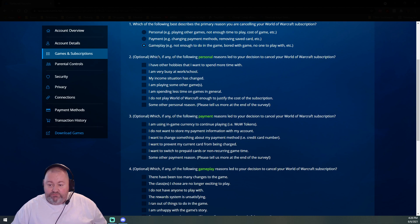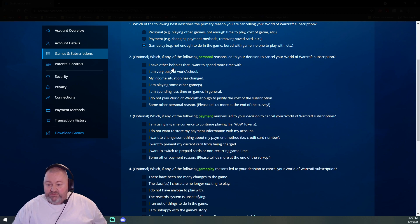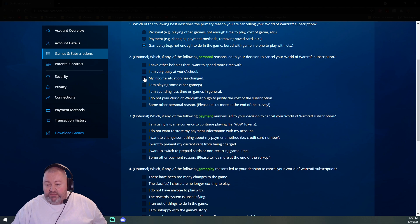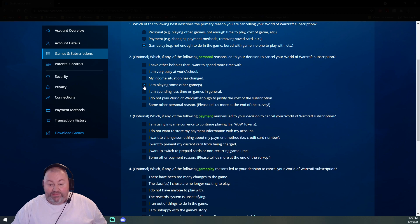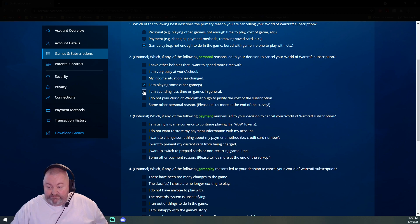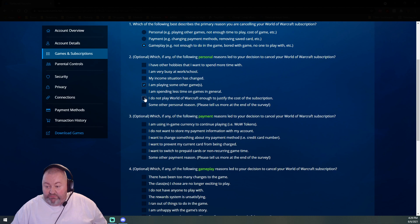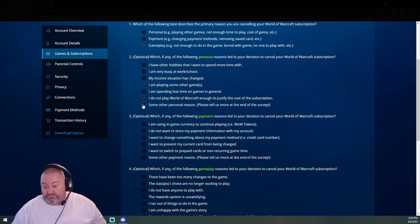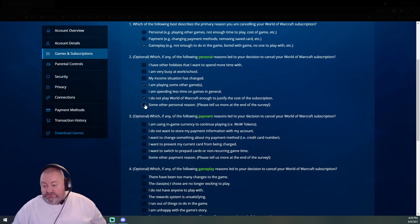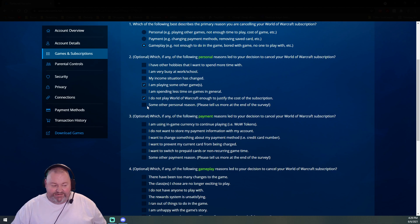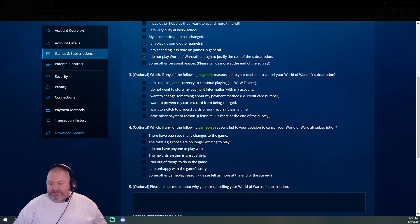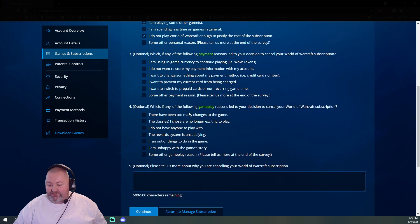Optional: which, if any, of the following personal reasons led you to this decision? I have other hobbies I want to spend more time with, I'm busy with work and school, my income changed, I'm playing some other games. Oh yeah, I'm playing the other game. I do not want to pay for World of Warcraft due to the cost of subscription. That's definitely true there. No, I'm not going to do that.